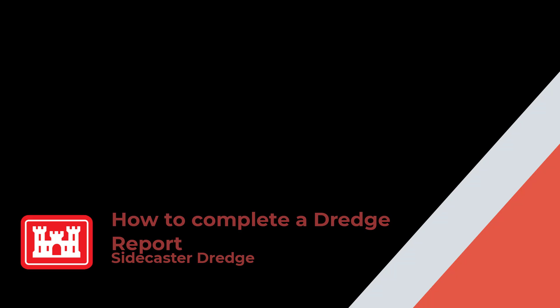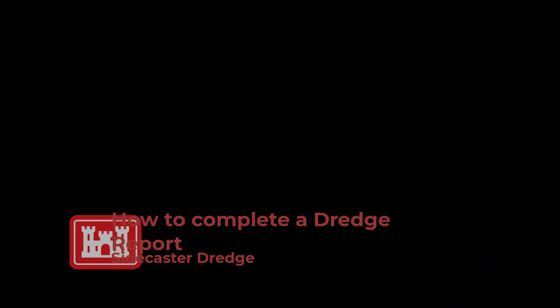Welcome. The topic for this RMS support tutorial is how to complete a Sidecaster Dredge Report. Now let's get started.